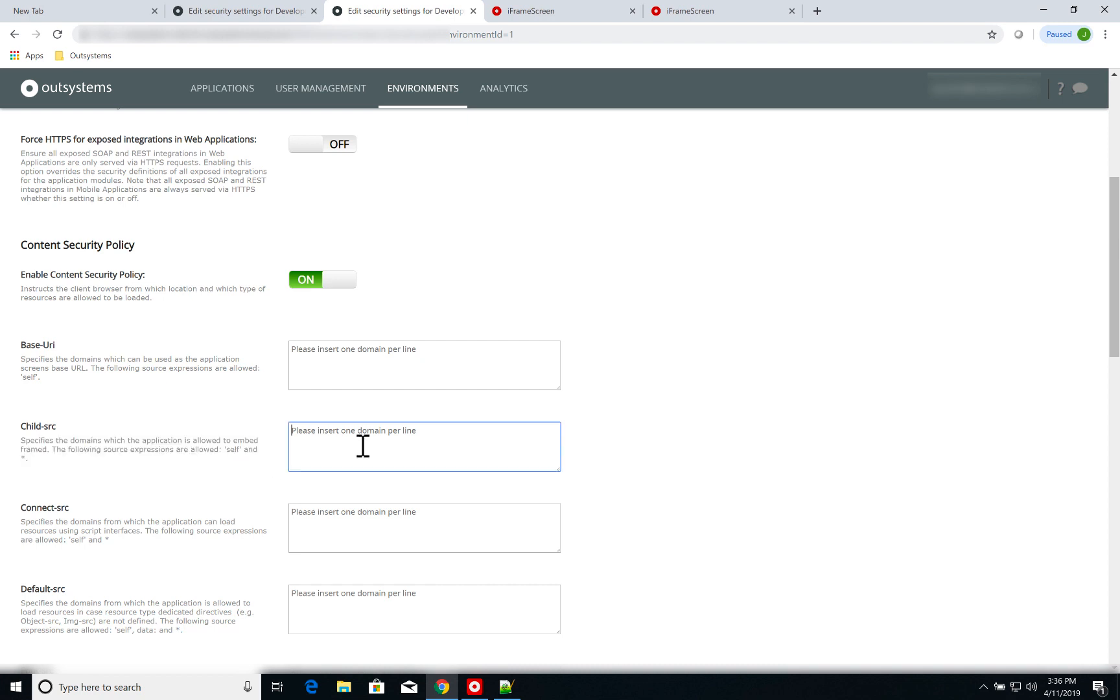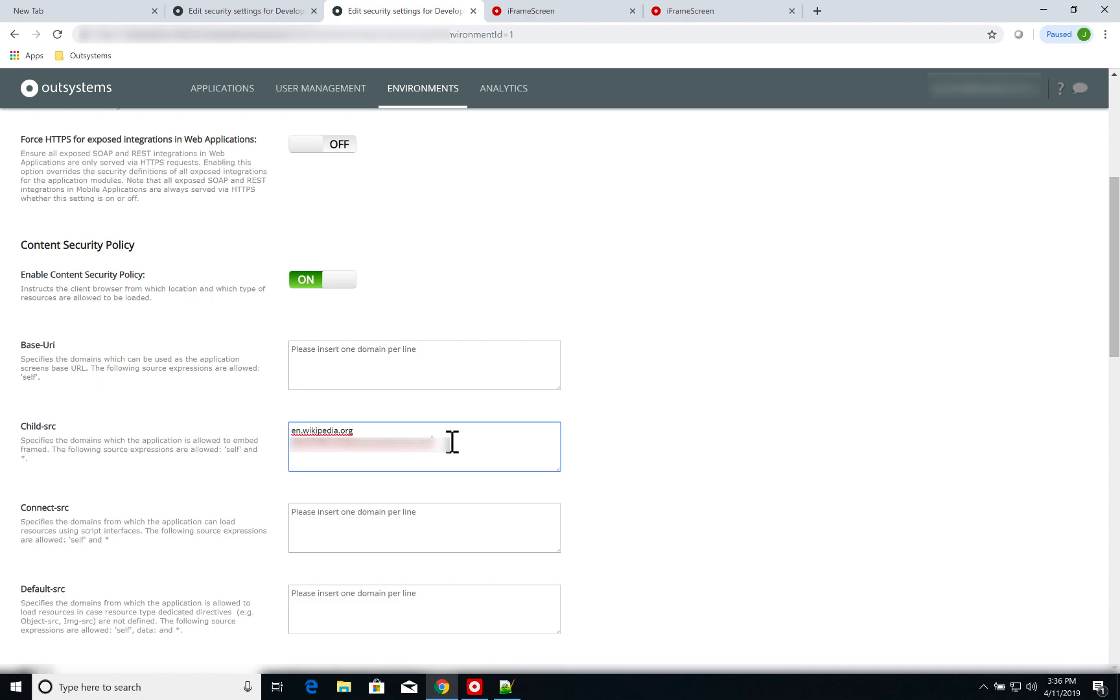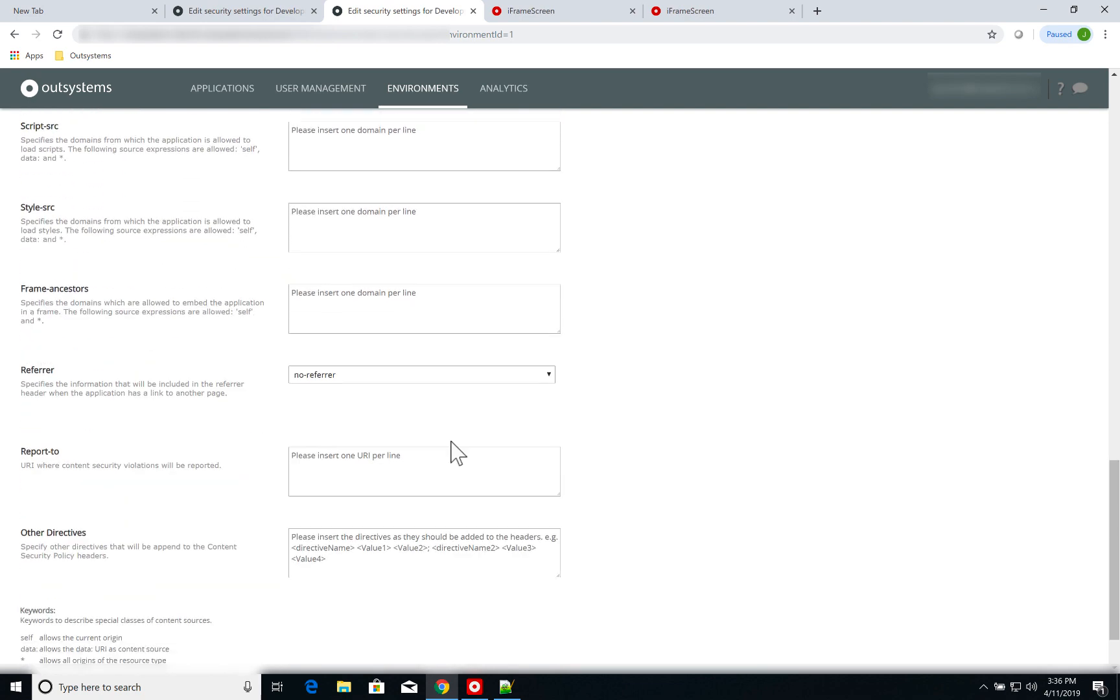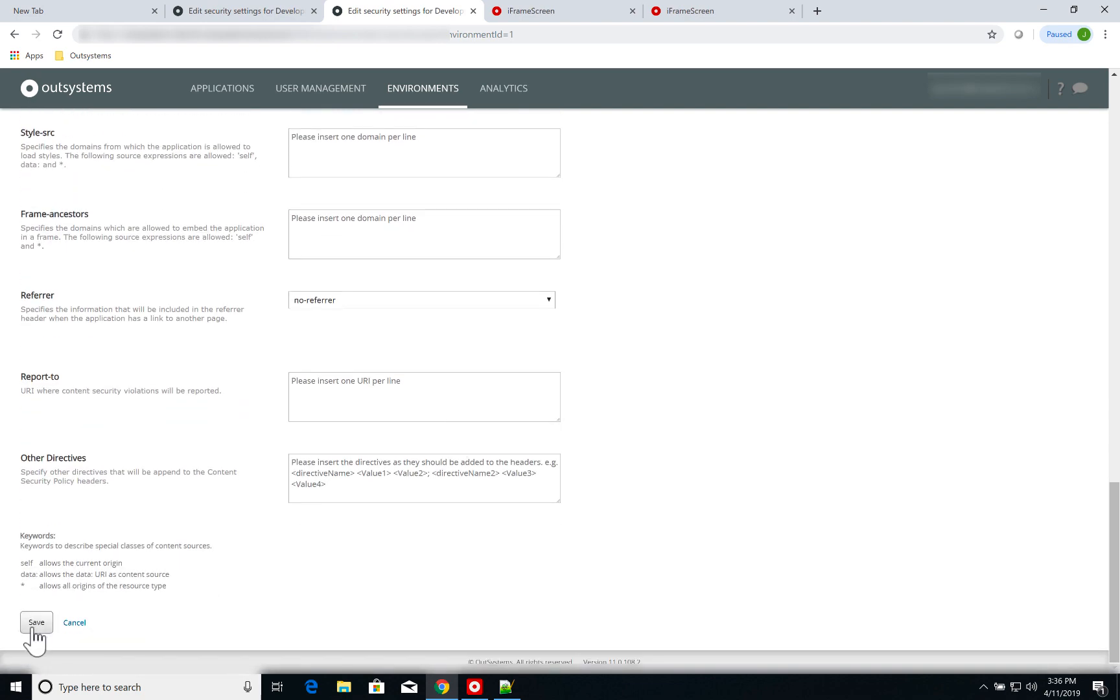Which as it is described, specifies the domains which the application is allowed to embed framed. So right now we're going to add the Wikipedia domain and I'm going to break the line and I'm going to paste the other domain where I'm running the combo box application. Once I've done that, I scroll down and click on save.